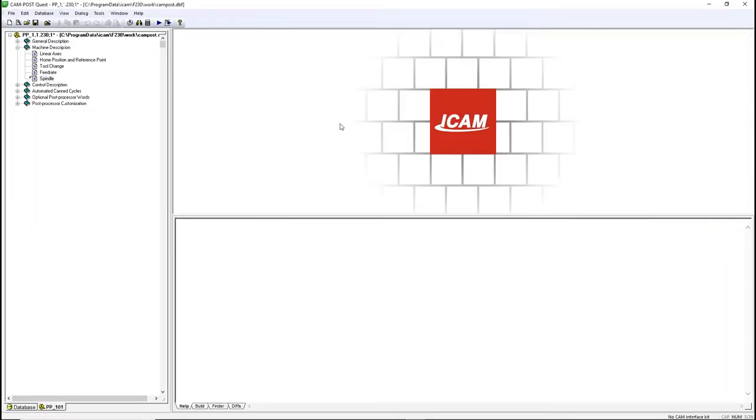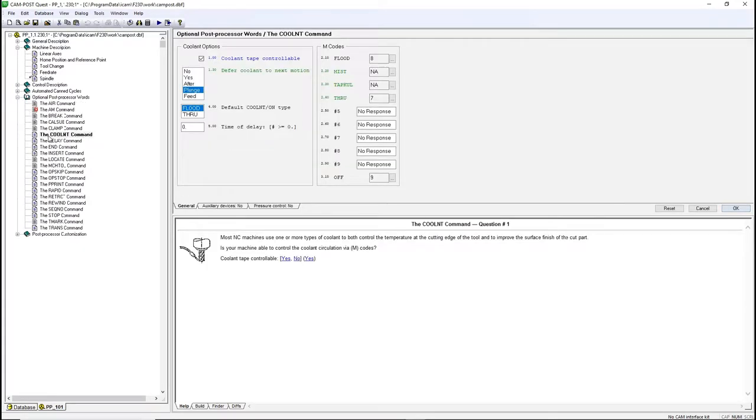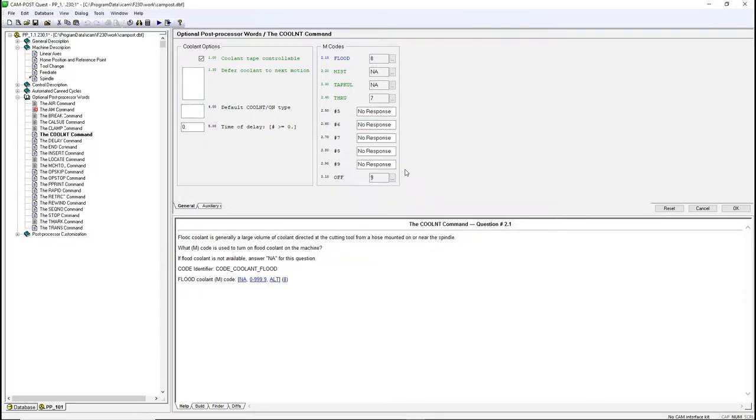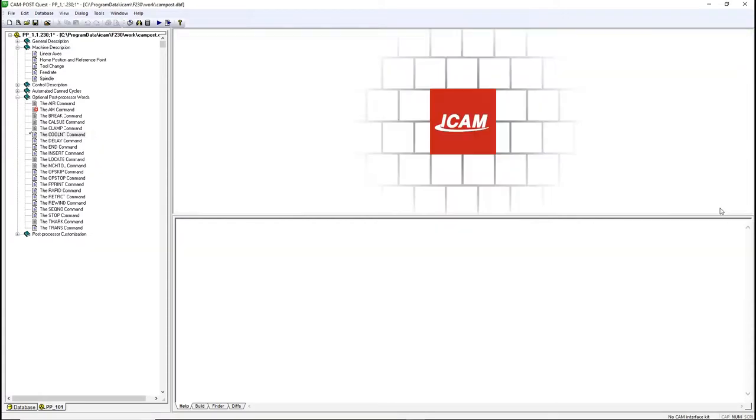With that spindle comes the coolant through function. In the optional post processor word section, open the coolant command. The machine might be set up with a special coolant code. In this example, my coolant flood code has been set to M18. Click on the three dots next to flood. You can select the number of boxes or enter the value at the bottom. Click OK, then click OK again.